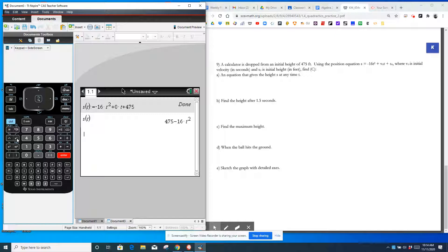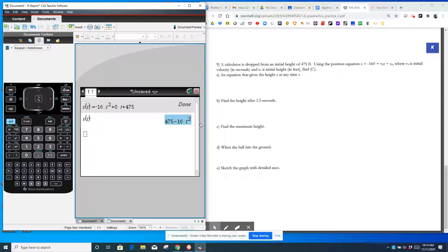All right, find the height after 1.5 seconds. So find S when T is 1.5. We're going to do S of 1.5. And it gives us the height.